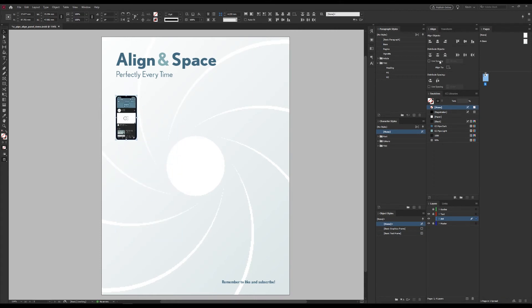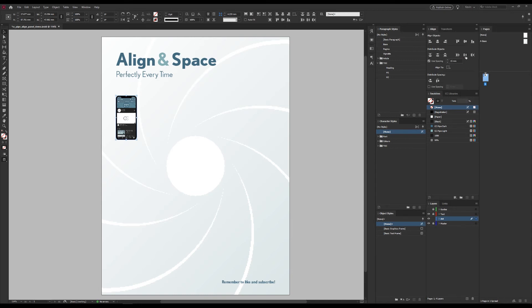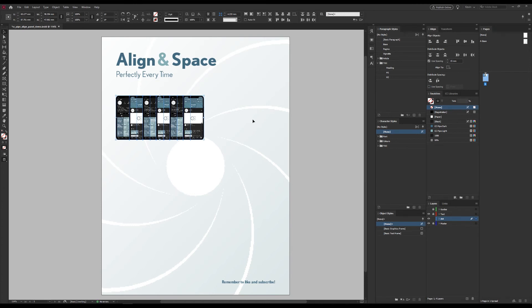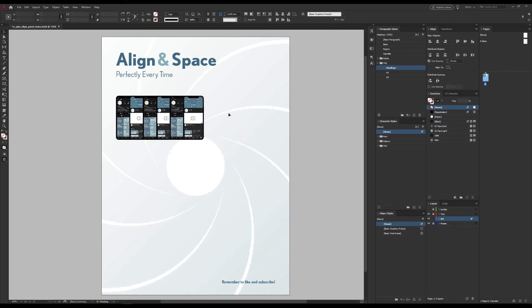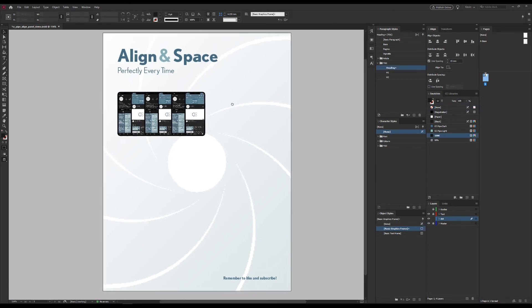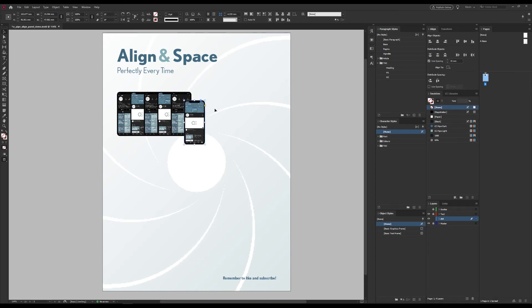We can also tell it a specific distance here. Let's say 15 millimeters. I'll distribute horizontally, and now we have exactly 15 millimeter spacing. By the way, note that it isn't 15 millimeters between the objects but between the center or the sides we decided to distribute according to, and that would be the center point in this case.